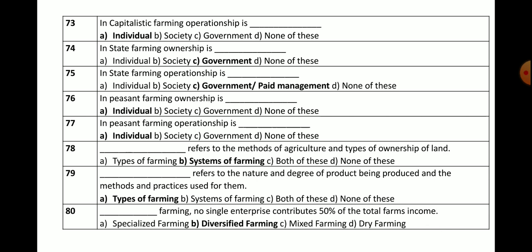Question number 79: Types of farming refers to the nature and degree of product being produced and the methods and practices used for production. The correct answer is types of farming.